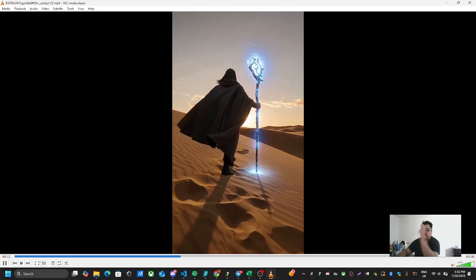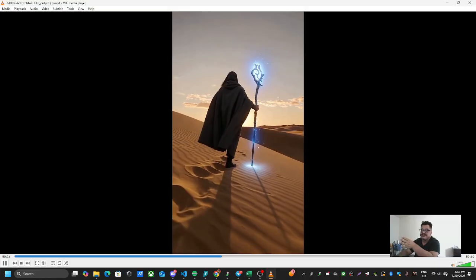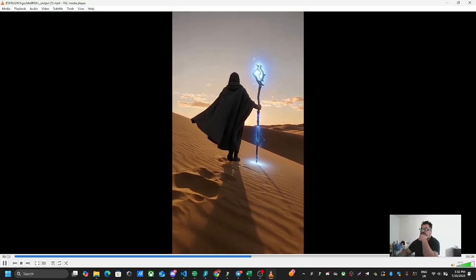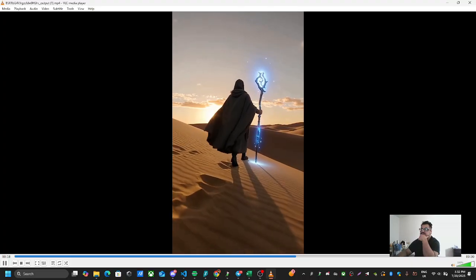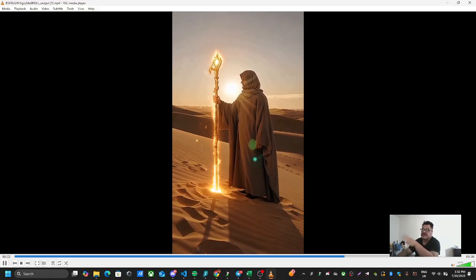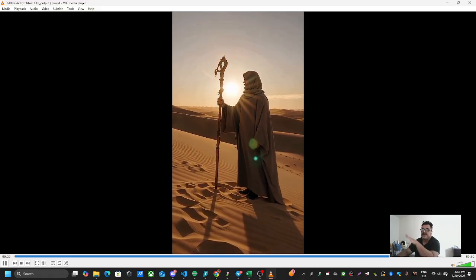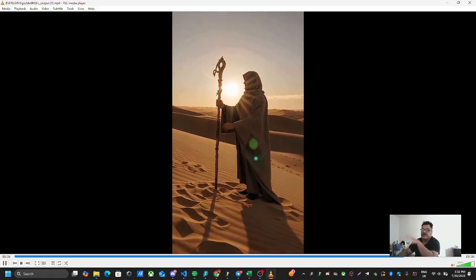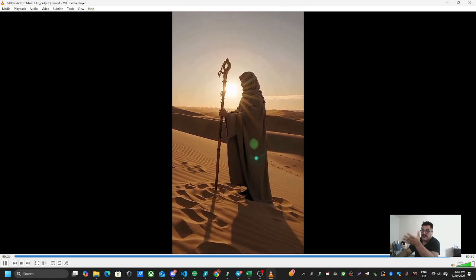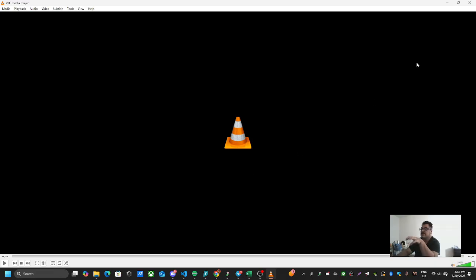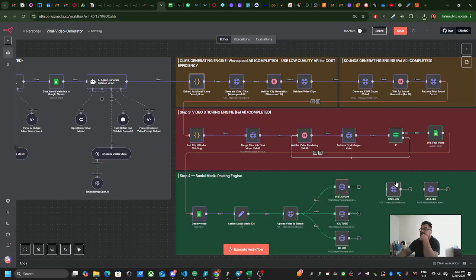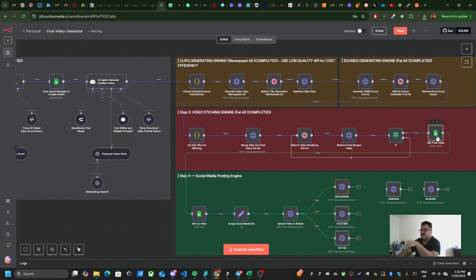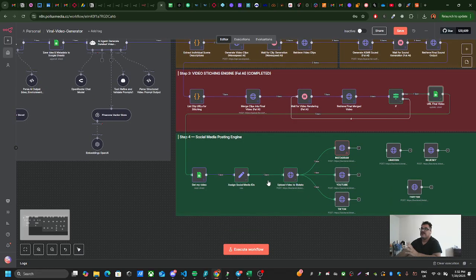So this is the scene you can see. This is one 10-second scene, this is another 10-second scene, and this is the third 10-second scene. This is wholly generated by Fall AI for the sounds and Wave Speed AI, using BiDance, one of their pro APIs which is very expensive but builds very quality content. So we are here in this step where the video URL is put into that sheet.